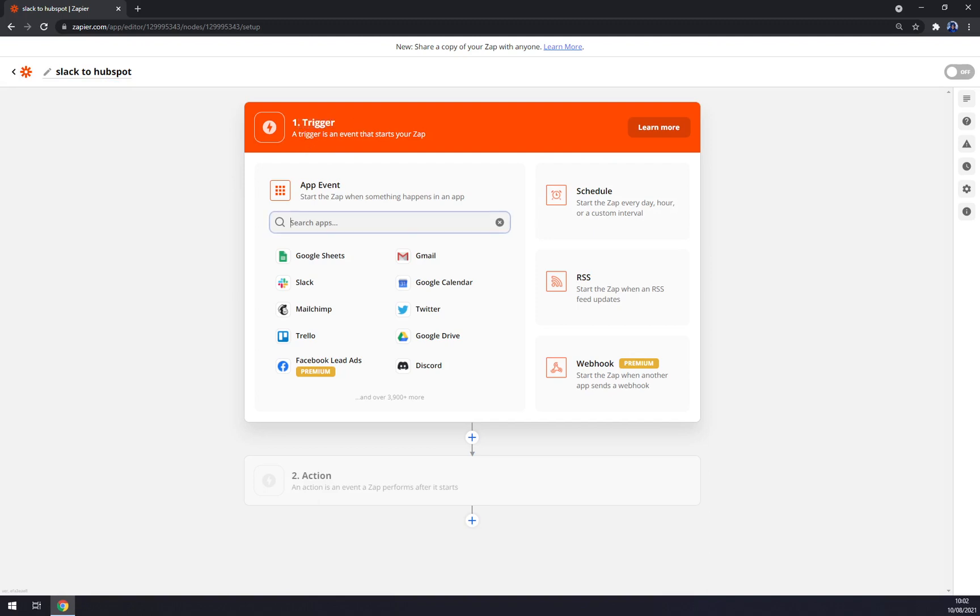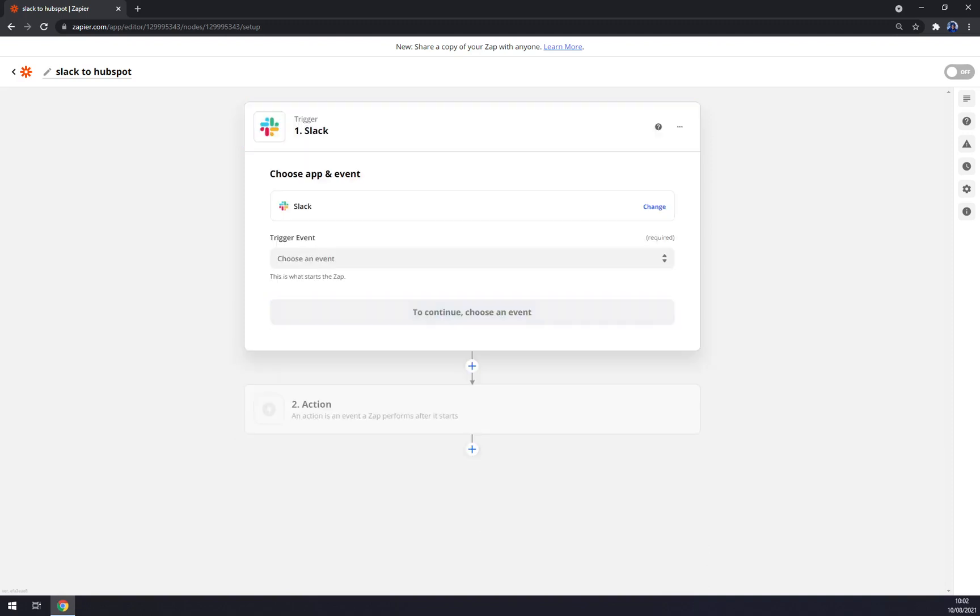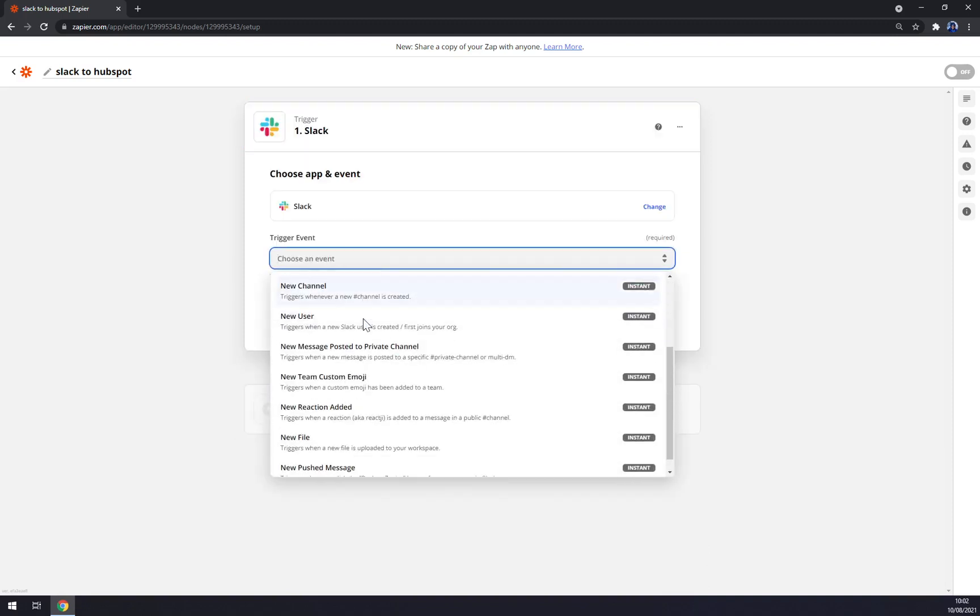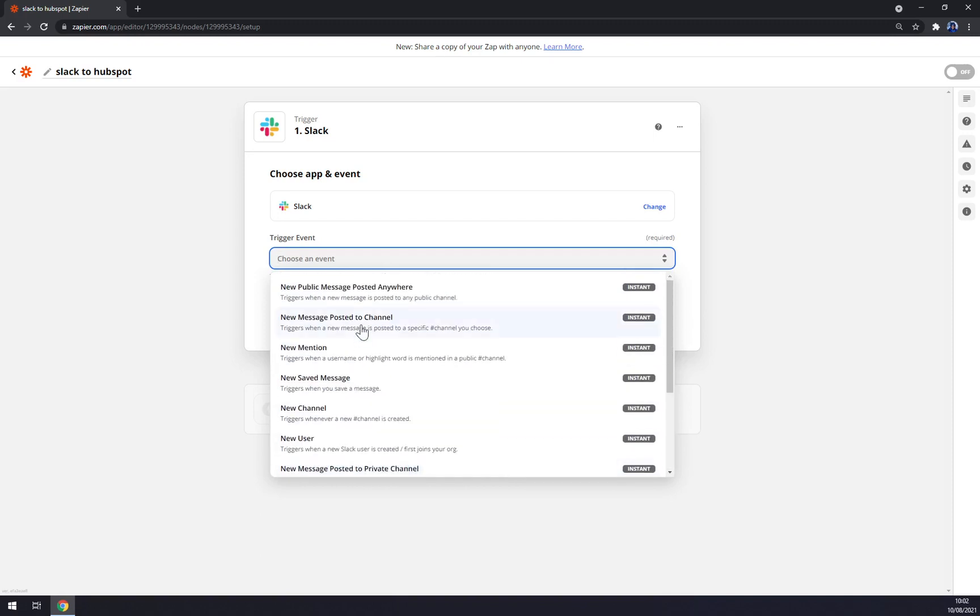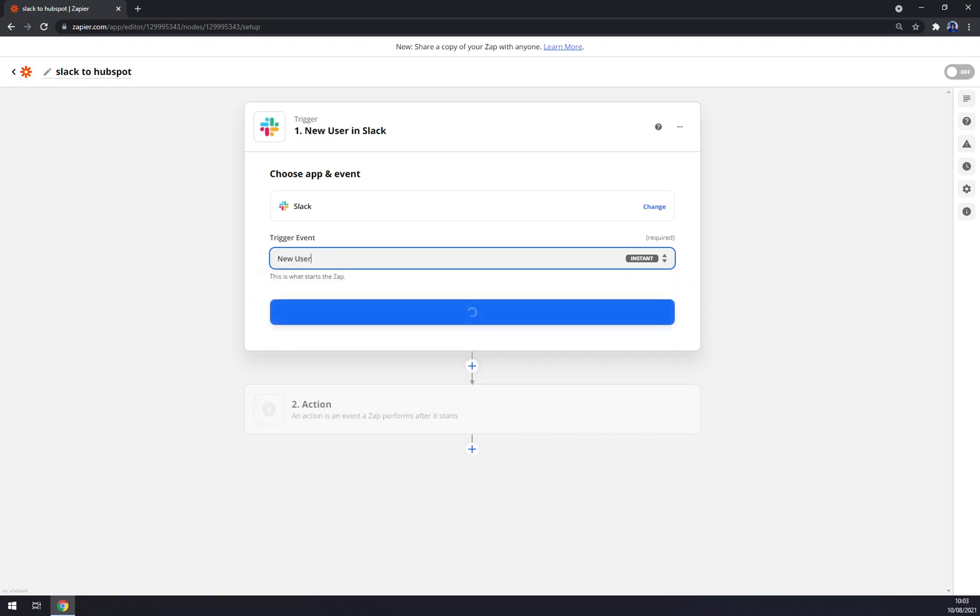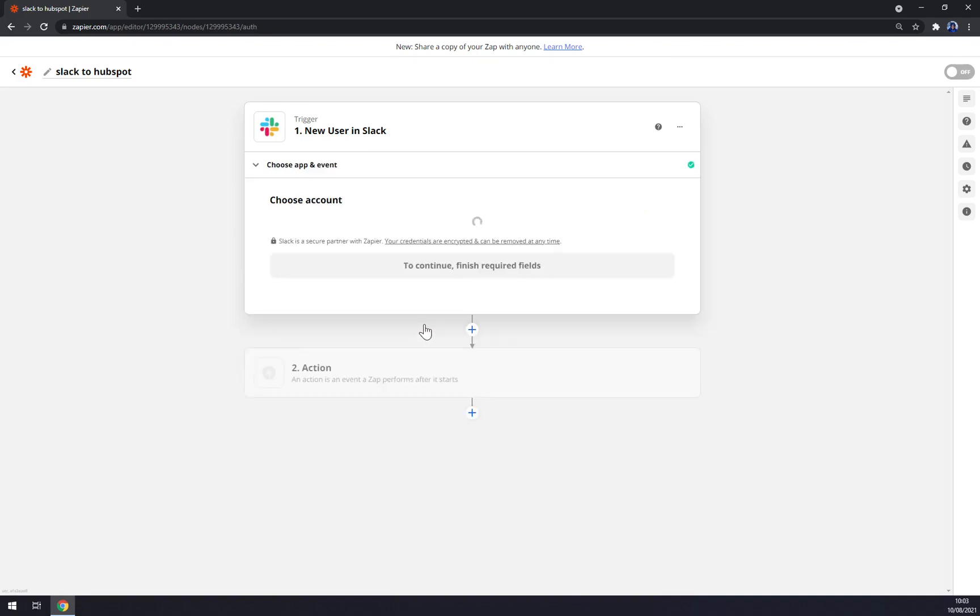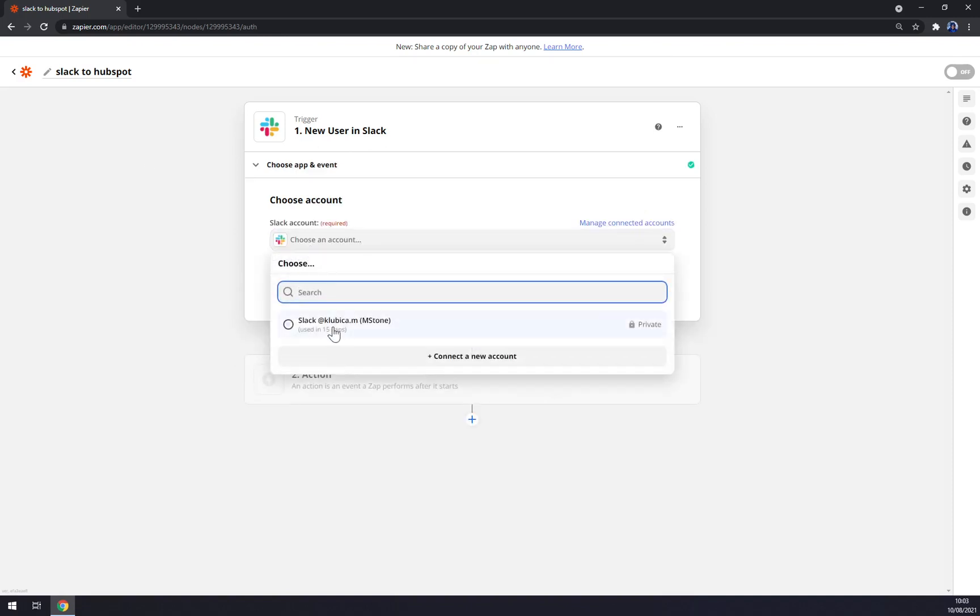Straight away we want to start with a trigger app. The trigger app will start with Slack as the first app that we want to trigger. Trigger event - as you can see, those are the trigger events that are going to affect our second app. It will affect HubSpot. So let's go with for example New User - when the new user is created in Slack, it will affect some activity in HubSpot.